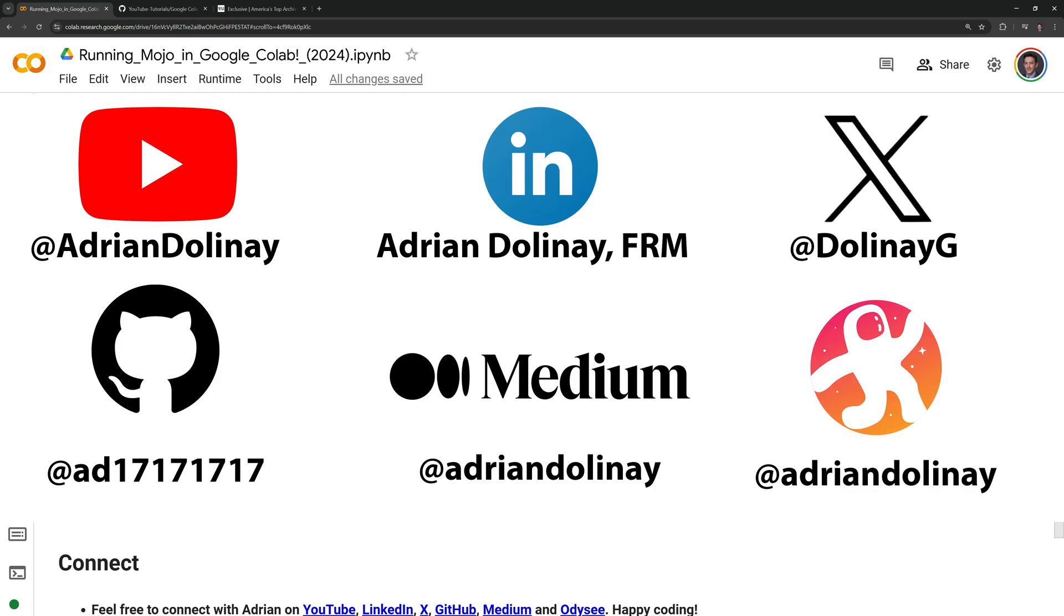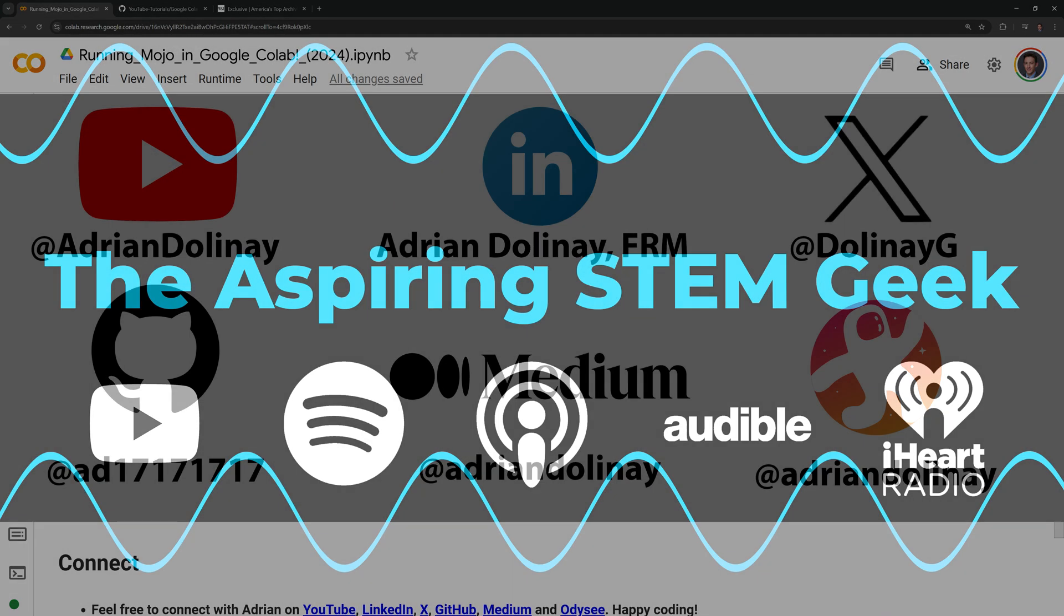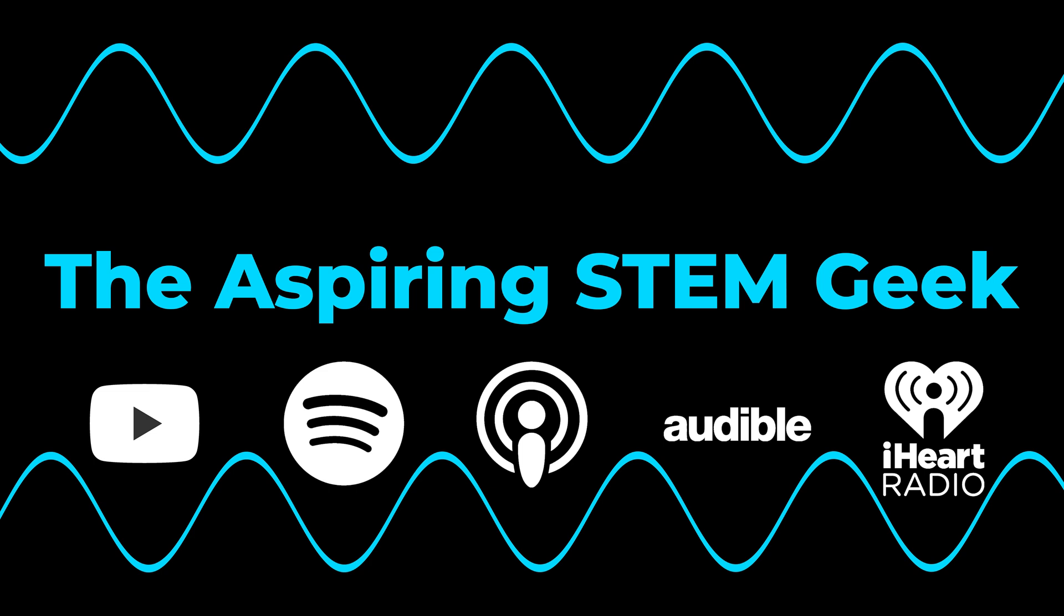If you found this video helpful, feel free to like and subscribe. You can also connect with me on LinkedIn, X, GitHub, Medium, and Odyssey. I also have a podcast called The Aspiring Stem Geek, which you can check out on YouTube, Spotify, Apple Podcasts, Audible, and iHeartRadio. Thanks again for watching, and happy coding.